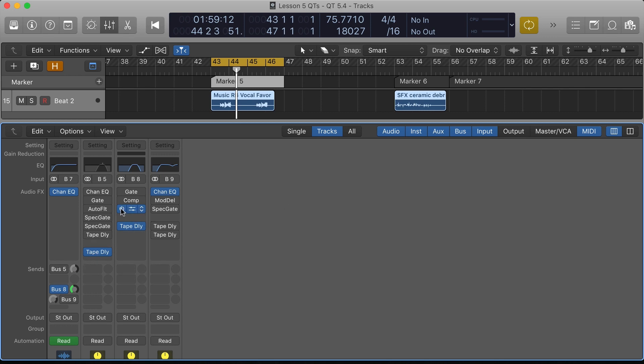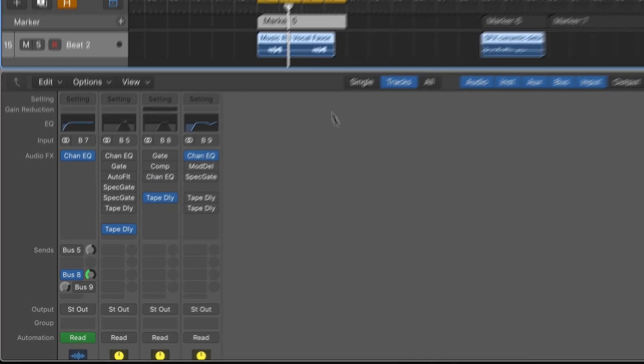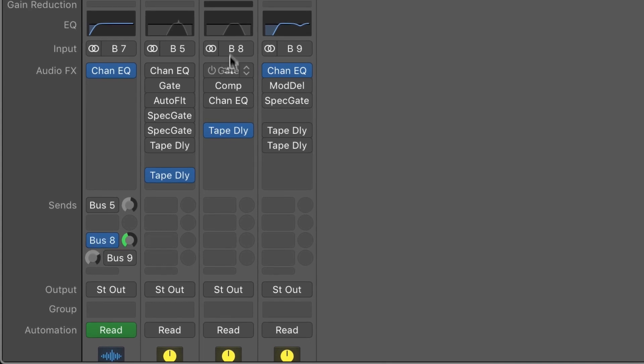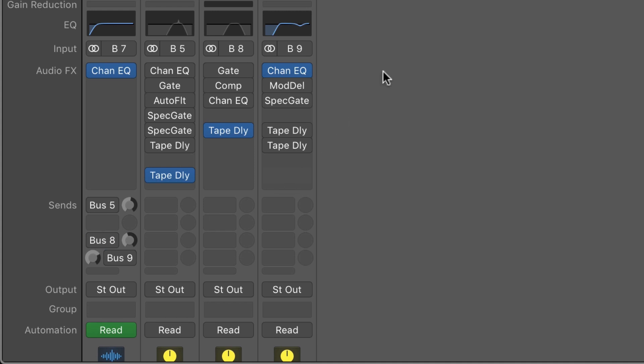I'm going to start with a pretty simple setup here. I've got a little vocal phrase and it's sending to bus 8, which is this setup of processors right here. I'm going to turn off the send and we'll just listen to the vocal phrase.